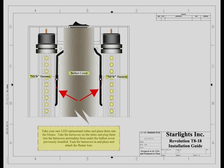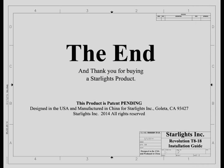At this time, take your new Starlights Revolution tube or tubes and place them into the fixture. Take the harness or harnesses on the tubes and plug them into the harness or harnesses protruding out from underneath the ballast cover previously installed. Tuck the harnesses in behind the tube and replace the fixture lens. And thank you for buying a Starlights product.